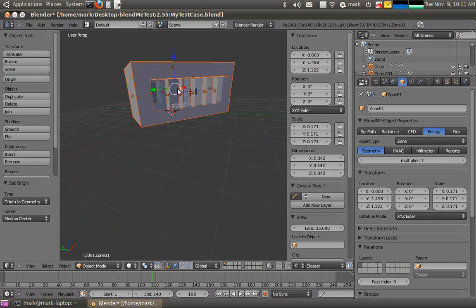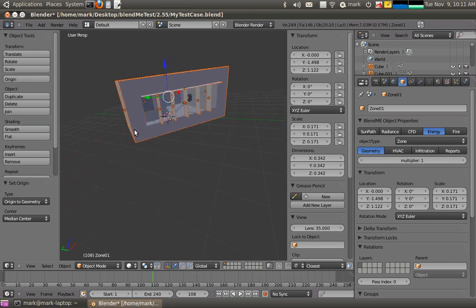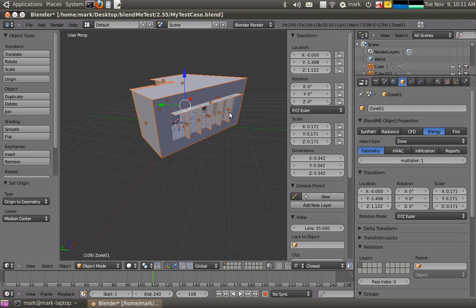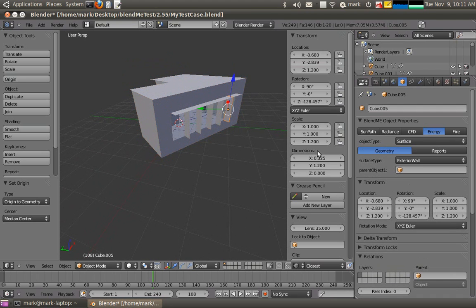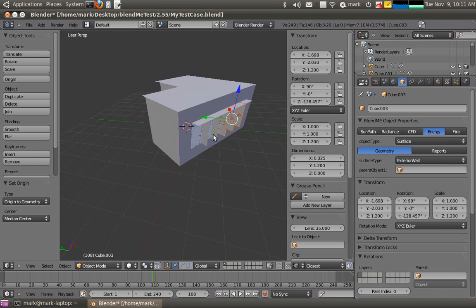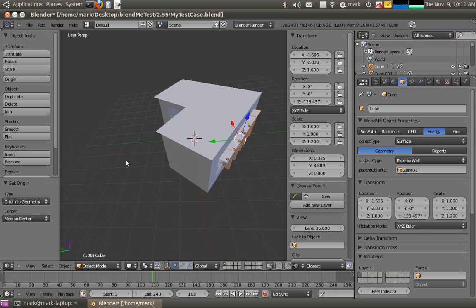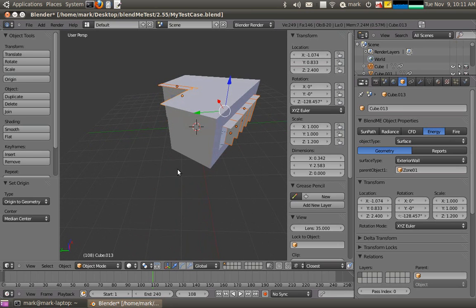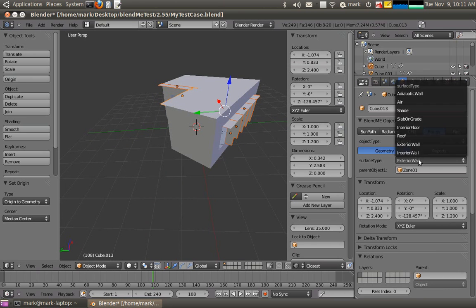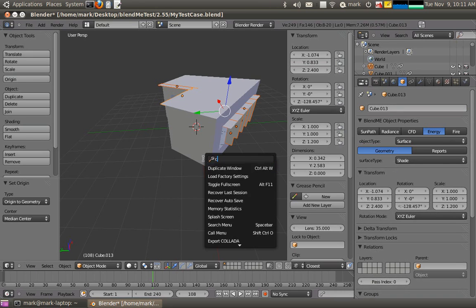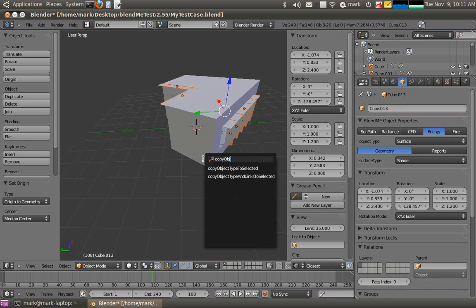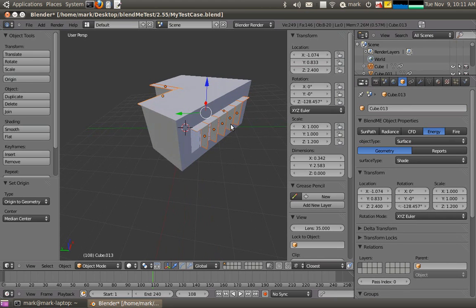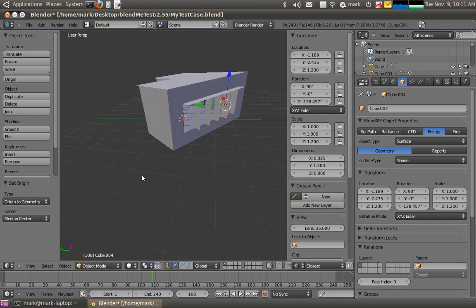Now there's a lot of relationship lines in there that are unnecessary and the reason is because these shading elements are still defined as exterior walls. So what I'll just do is select all of my shading elements here. If I change it here surface type shade, it only changes the last one. So what I want to do is use the copy object type to selected feature and that changes them all now to a type shade.